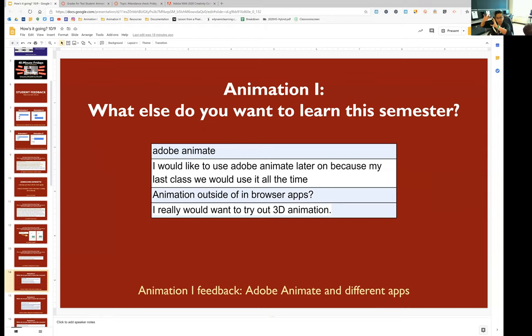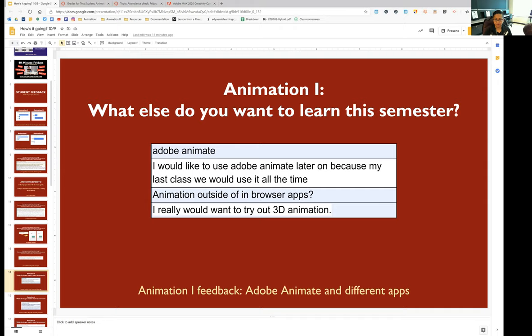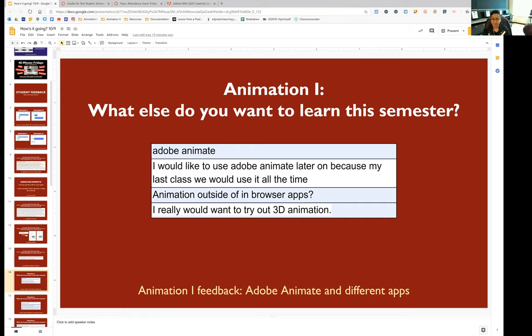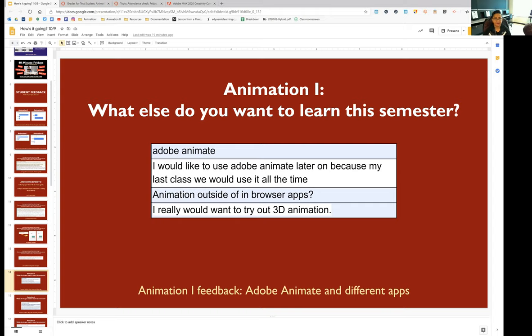So now I'm going to talk about animation one students. I asked animation one students, what else do you want to learn this semester? A lot of y'all said Adobe Animate. That's usually what we start out with if everybody was here. So we have to think about what students have access to. Unfortunately, not everybody has a computer that can run Adobe Animate. Adobe Animate doesn't run on Chromebooks, sadly. So that's why we've been spending a lot of time in browser apps. Somebody says they want to try out 3D animation. We actually don't do that until the second year. But even then, I can't do 3D animation with my second year students yet, because we all have to stick with web-based apps or apps that I know that everybody can have access to. So I hope we can do Adobe Animate one day.